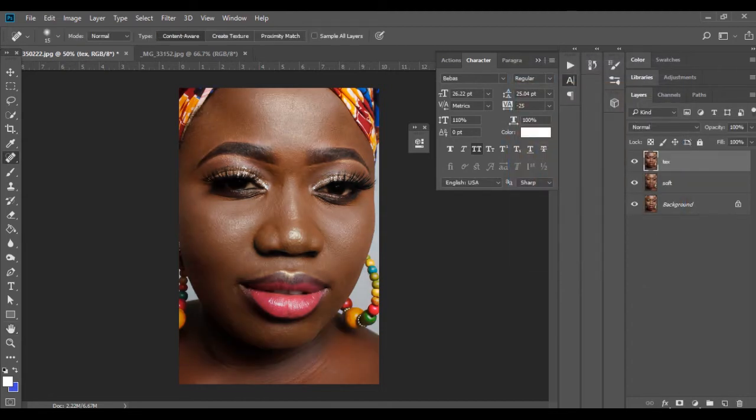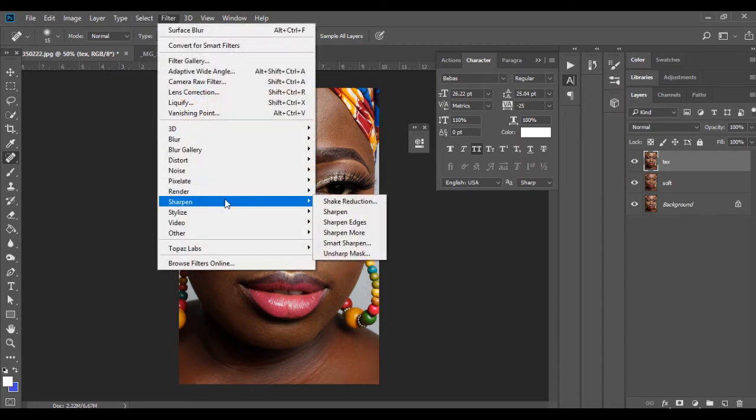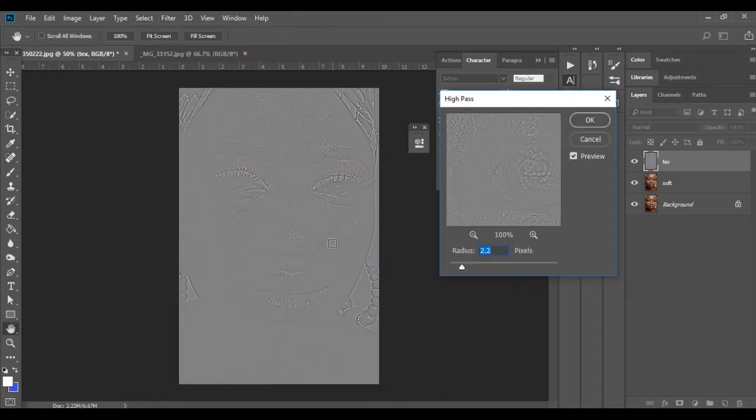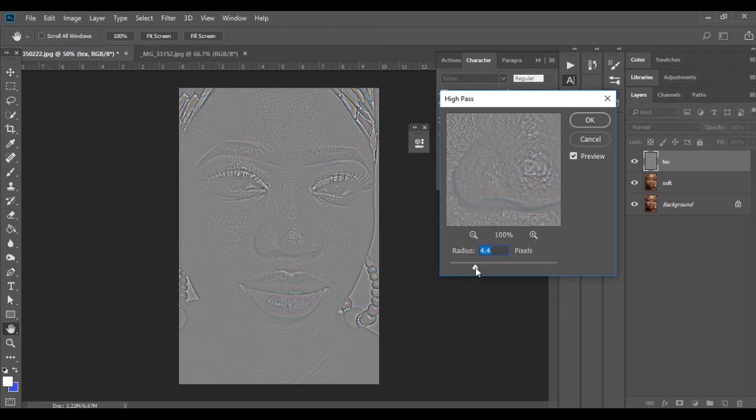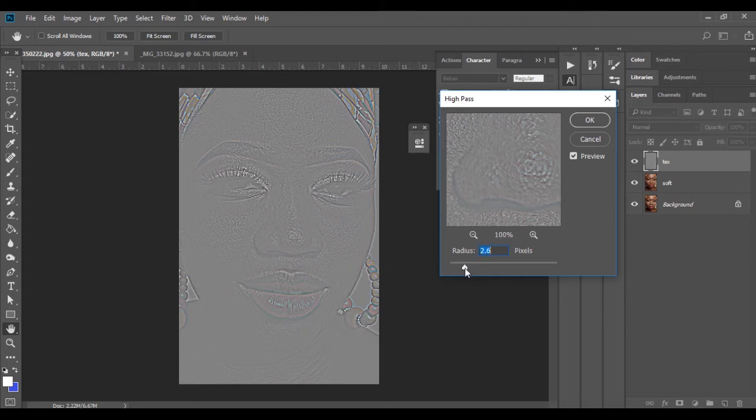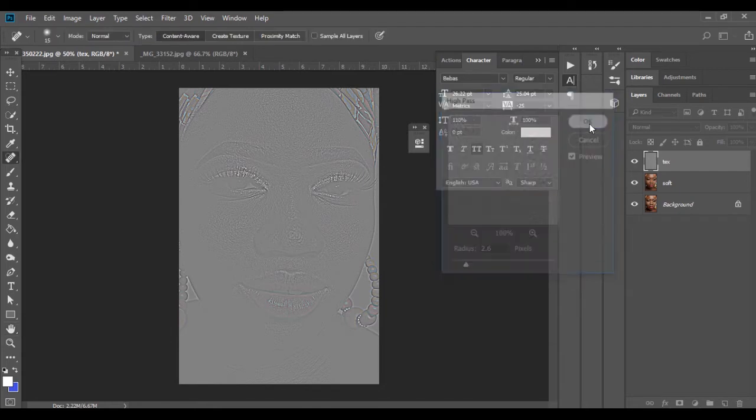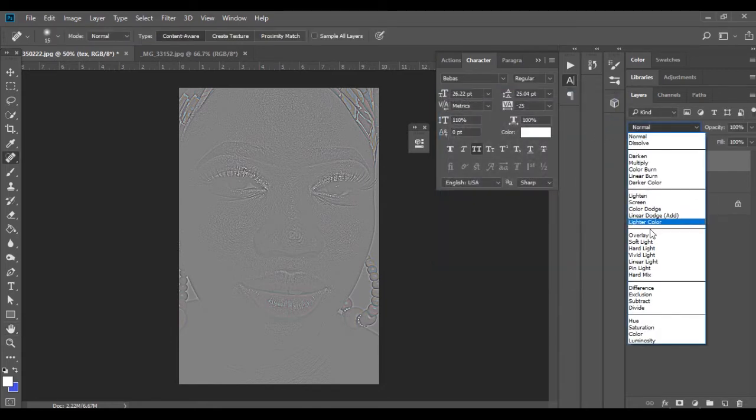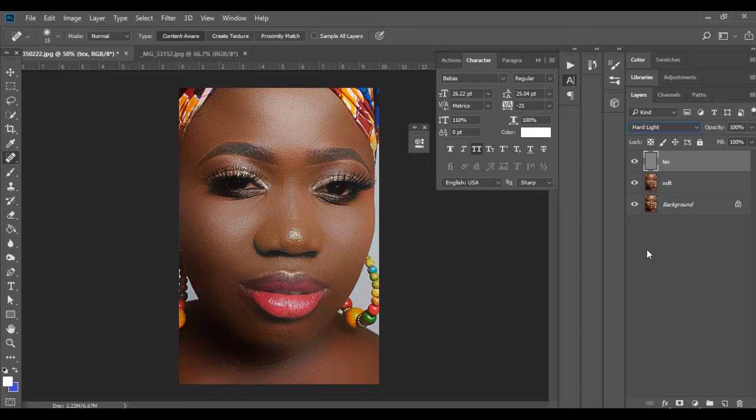I'll go to my texture. I'll go to filter, I'll go to other and I'll go to high pass. The more texture you want the more you push this but when you push this it starts giving you color which you don't want. So I'll push this probably to let's say 2.4, 2.6 is pretty much okay. High texture and I'll change this blending mode to hard lights and boom you have your retouched skin already.